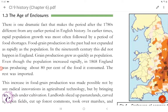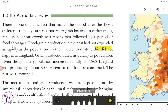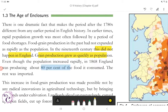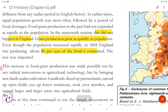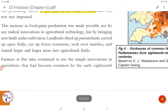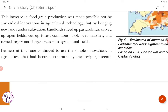There is one dramatic fact that makes the period after the 1780s different from any earlier period in English history. In earlier times, rapid population growth was most often followed by a period of food shortages, as food grain production had not expanded as rapidly as the population. In the 19th century, this did not happen in England — grain production grew as quickly as population. Even though the population increased rapidly, in 1868 England was producing about 80% of the food it consumed, with the rest imported.